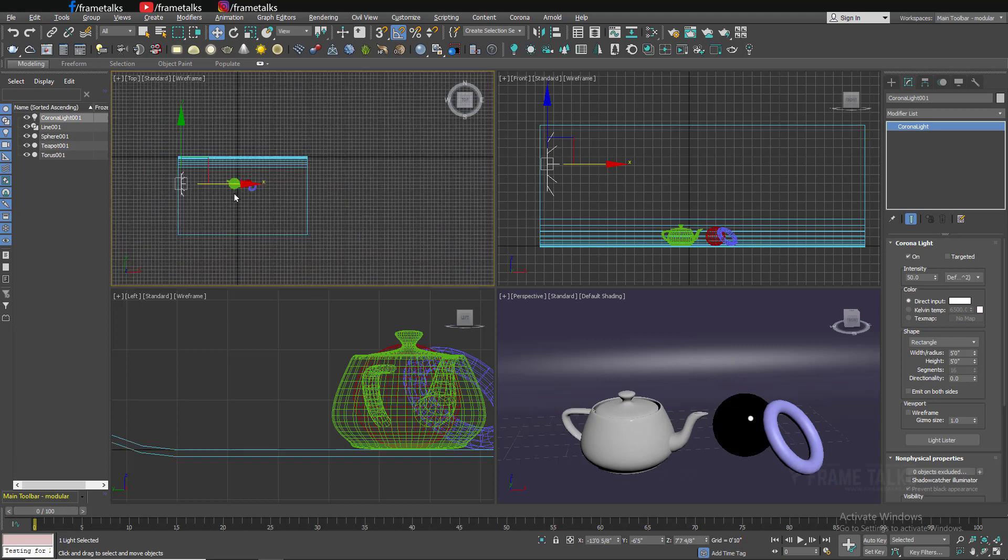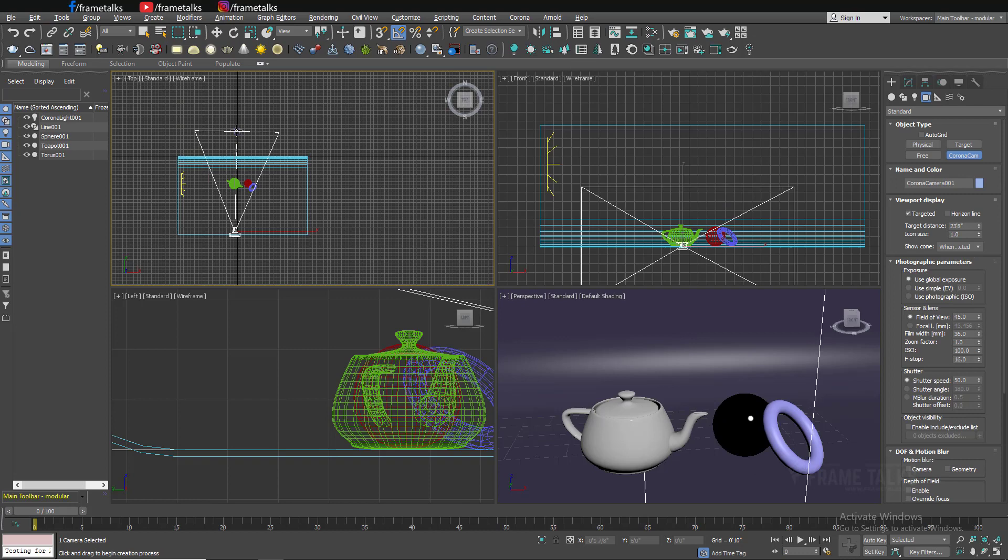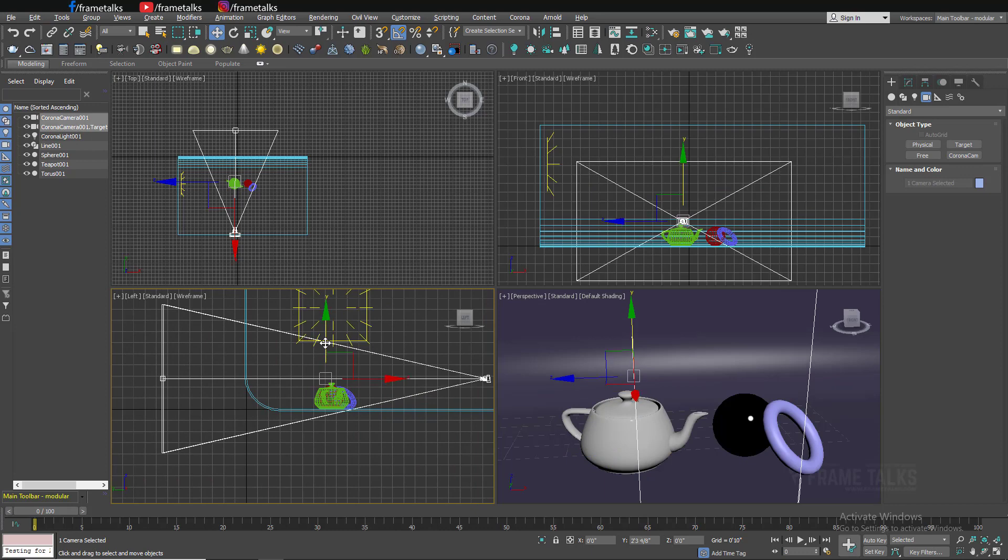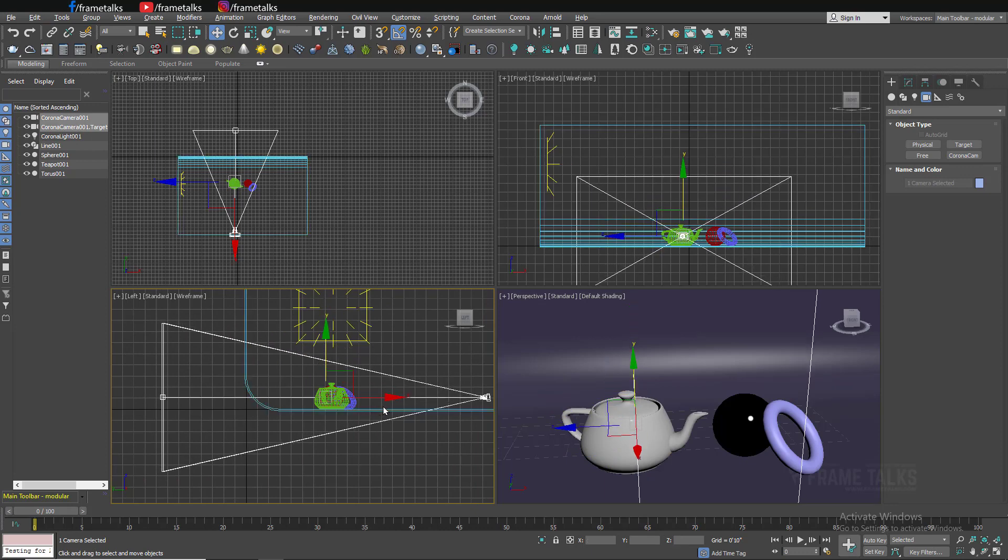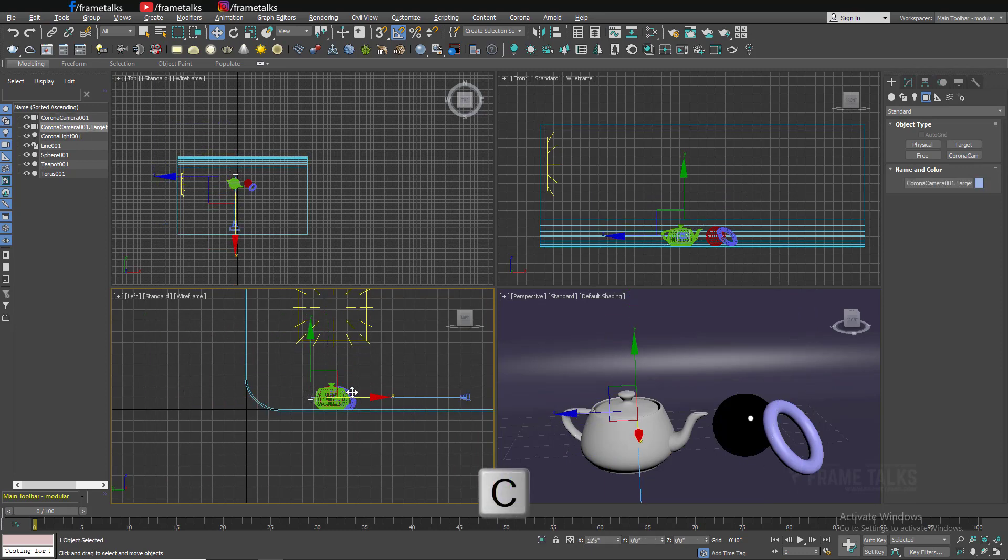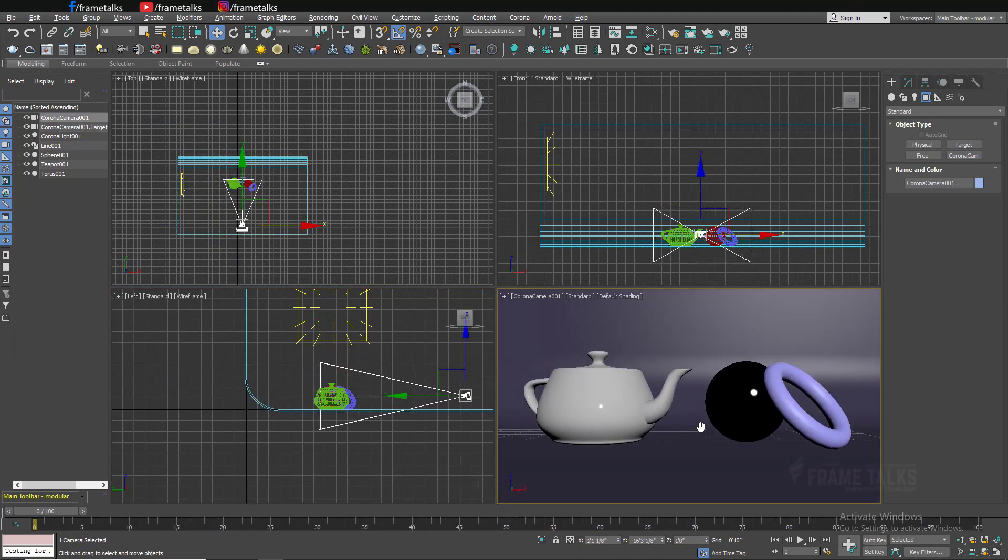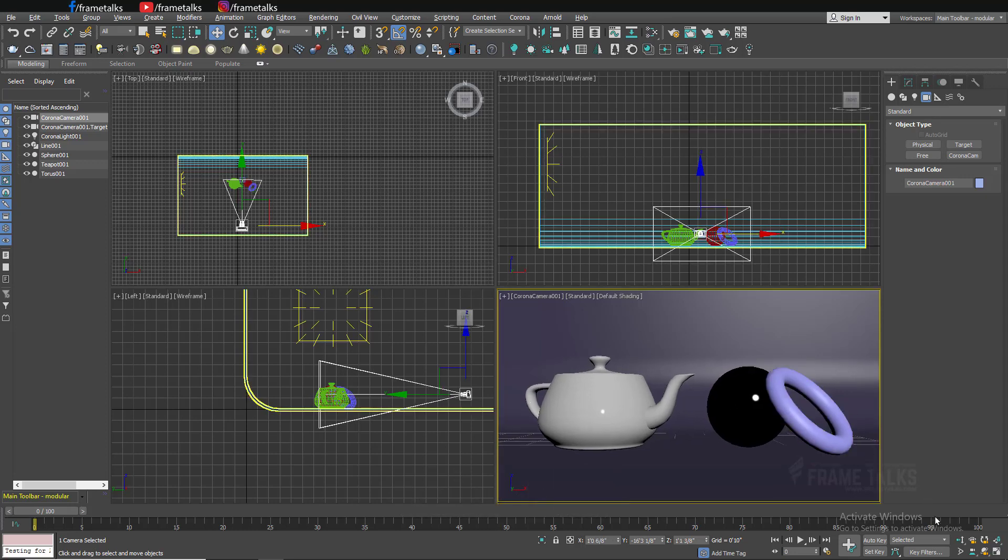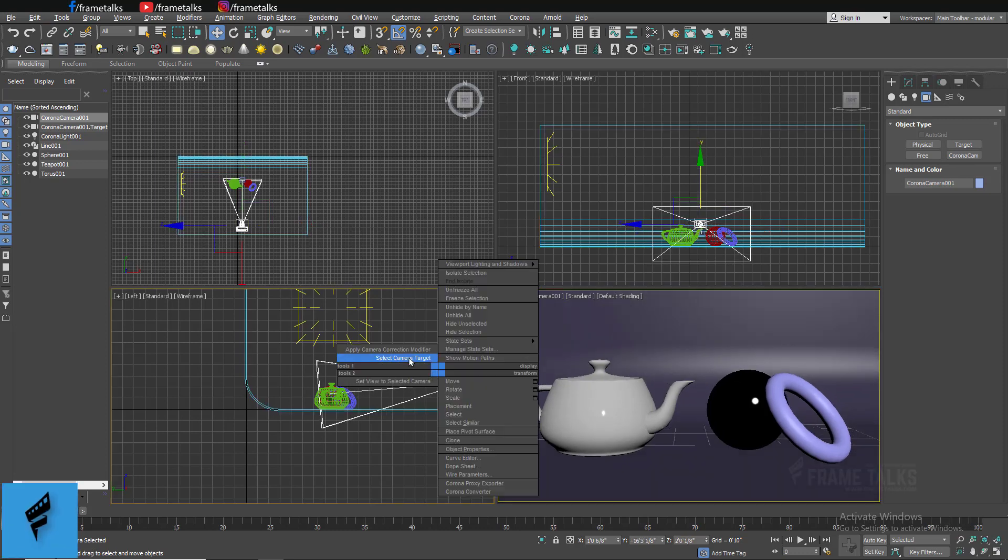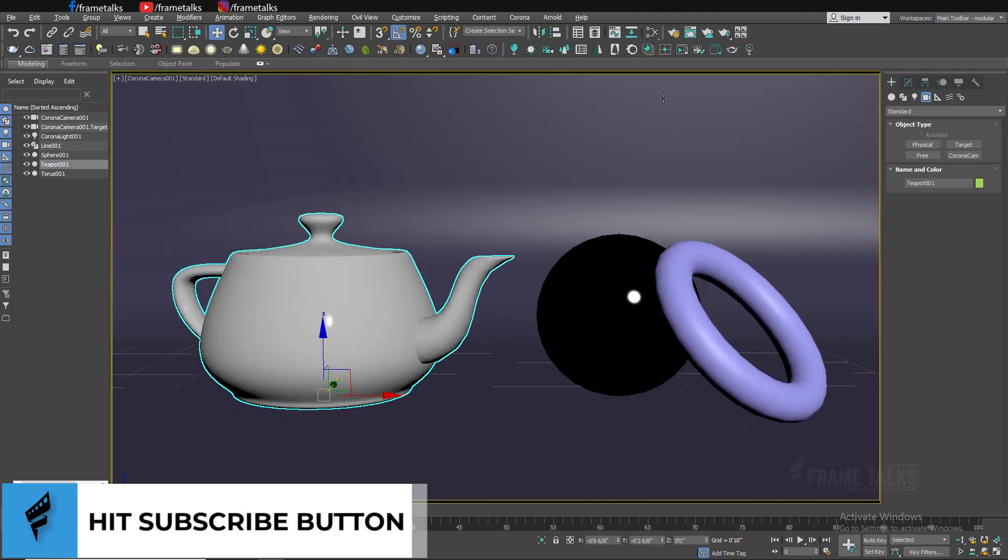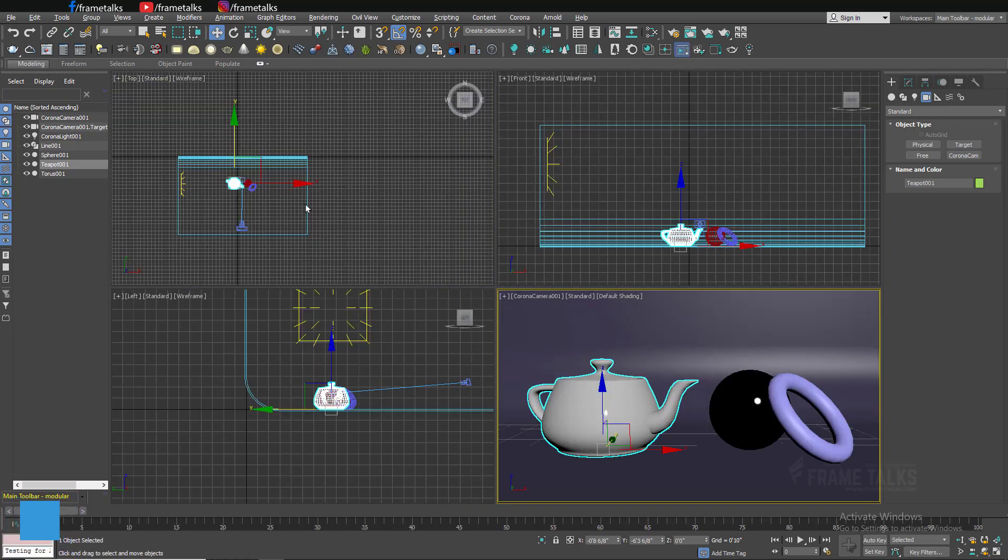Just position it correctly. I'm just placing a single light and also adding camera. This is my Corona camera. Shift F is save frame. This is perfect. Now let's check our render first. Just click on this interactive rendering in Corona. Let's see what happened.